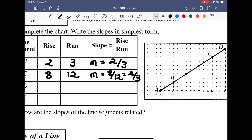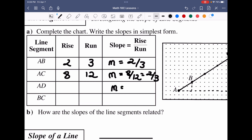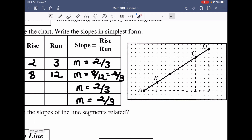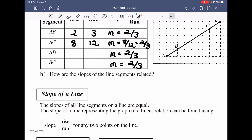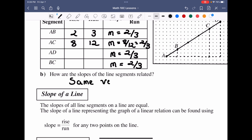This is an interesting finding: no matter what points you choose on the same line — whether A to B, A to C, A to D, or B to C — you always get the same slope. The conjecture is that the slopes are all equal. The reason is that these points are collinear, and collinearity is why they share the same slope.